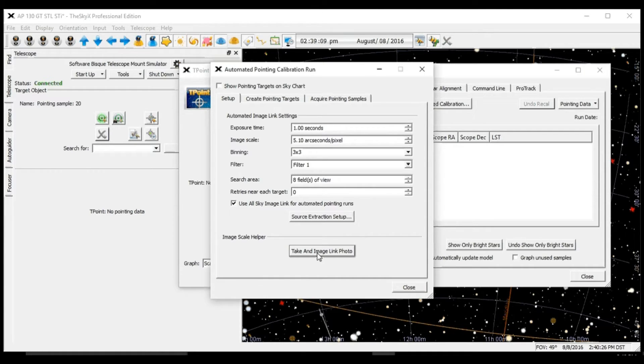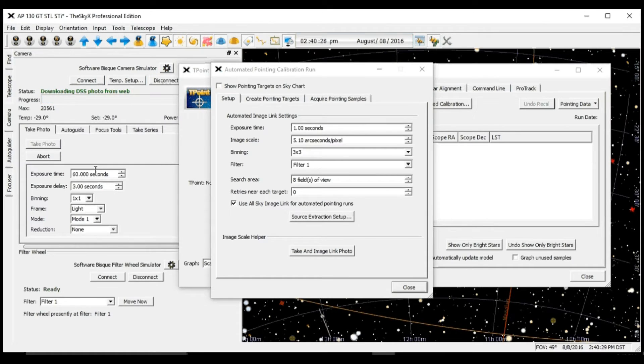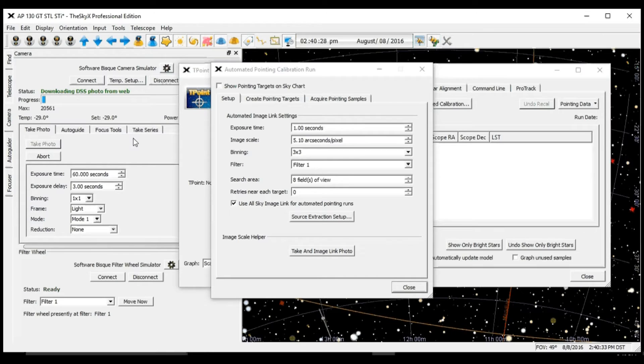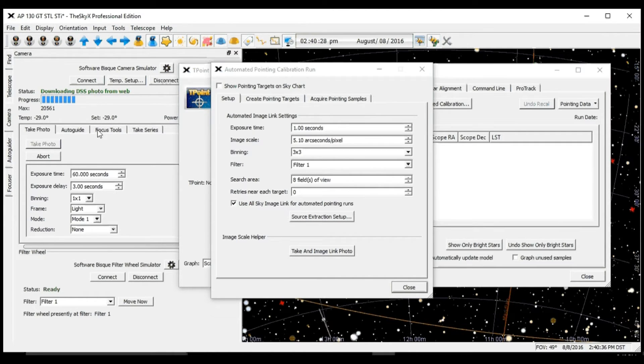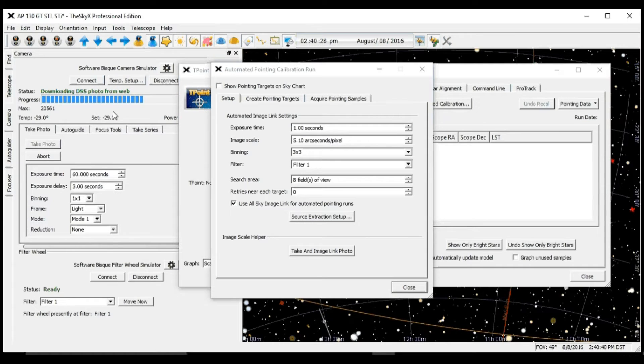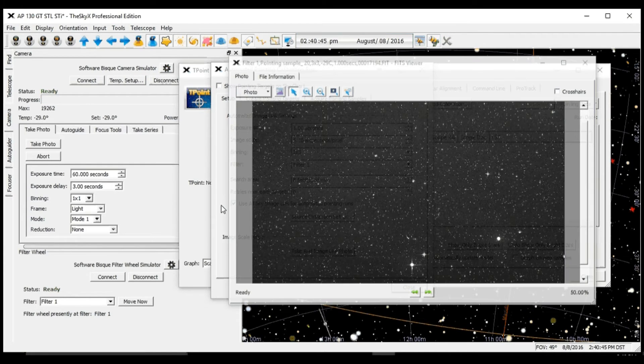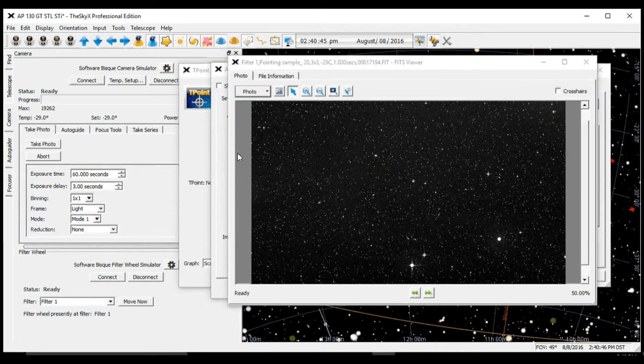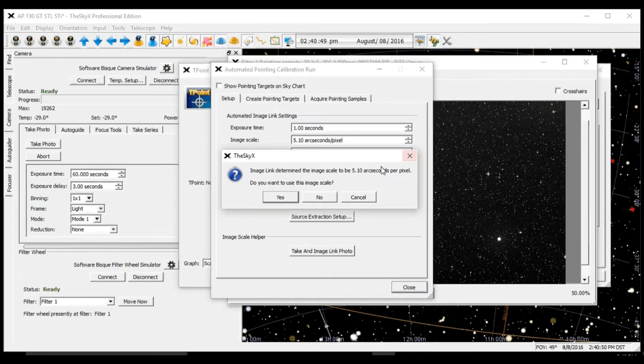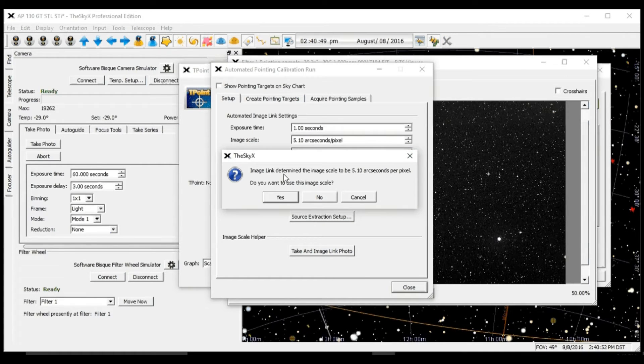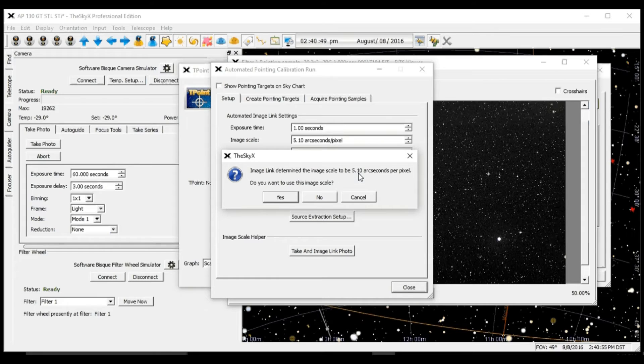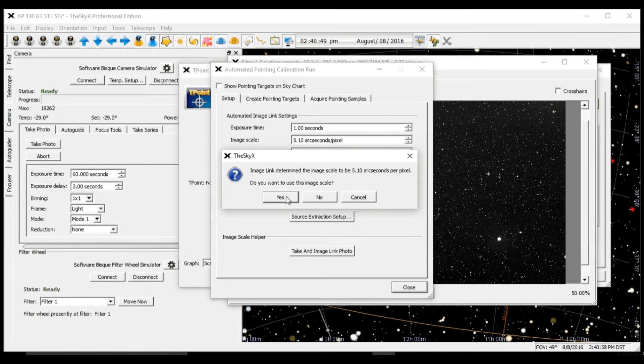I'm using a camera simulator with the images coming from the Deep Sky Survey, but using your camera the procedure is identical. The download is complete. Here is our image. So SkyX has calculated our image scale is 5.10 arc seconds per pixel. You want to use this? Yes.